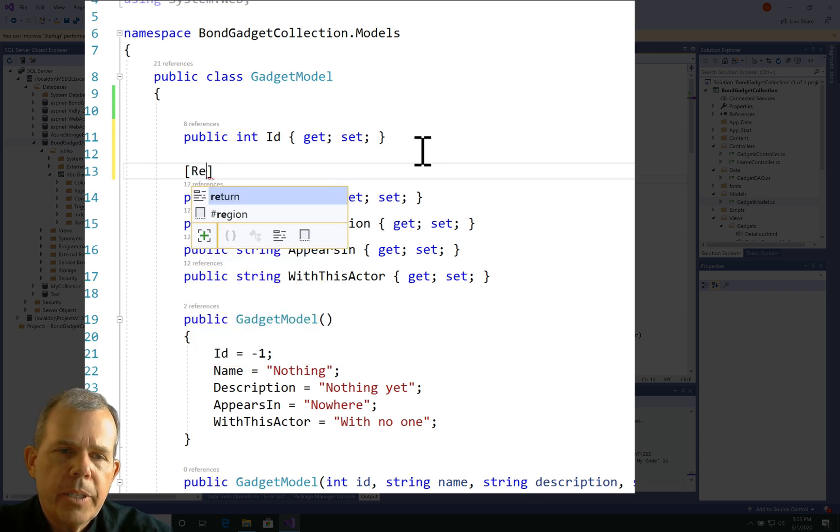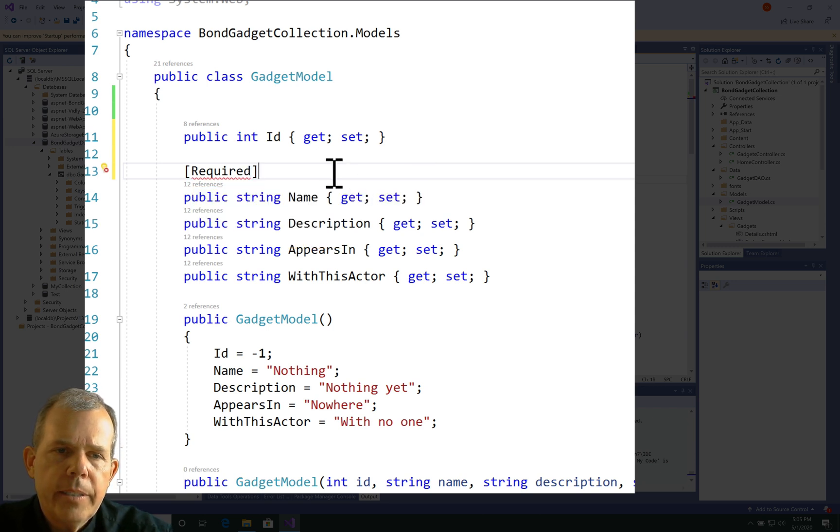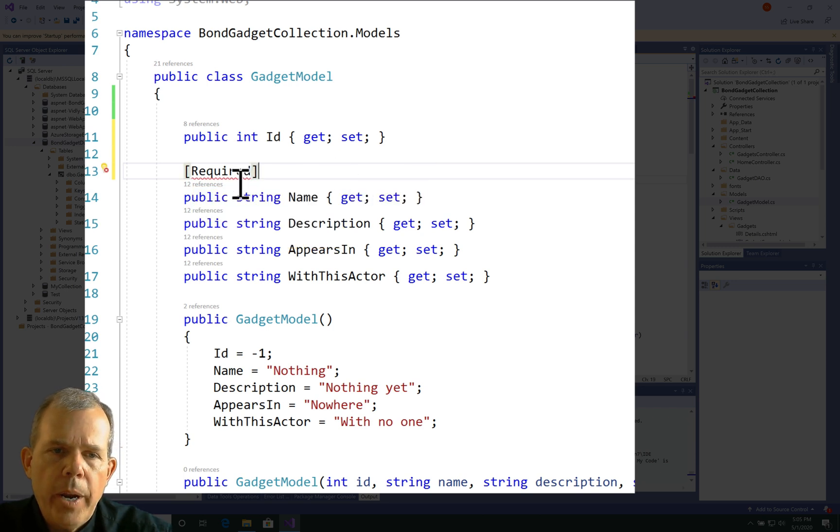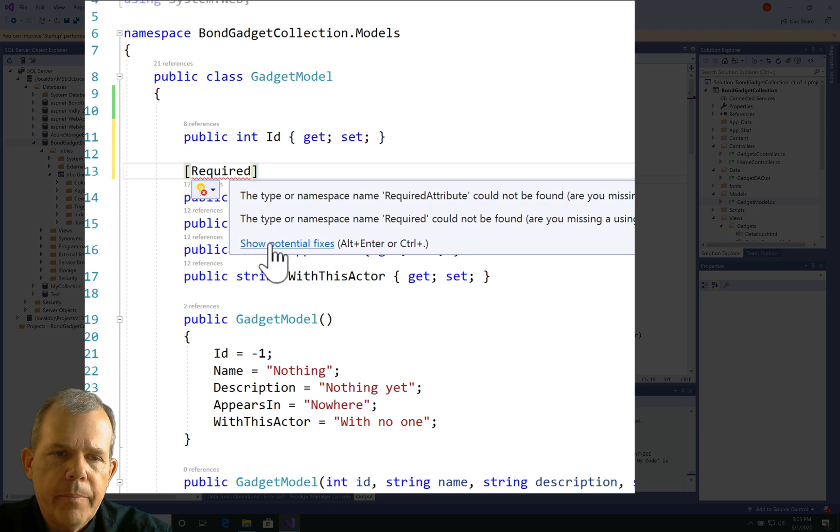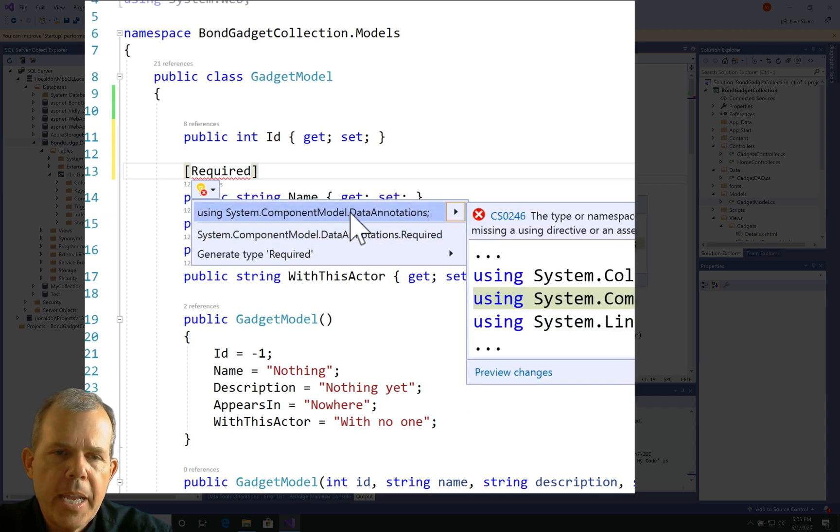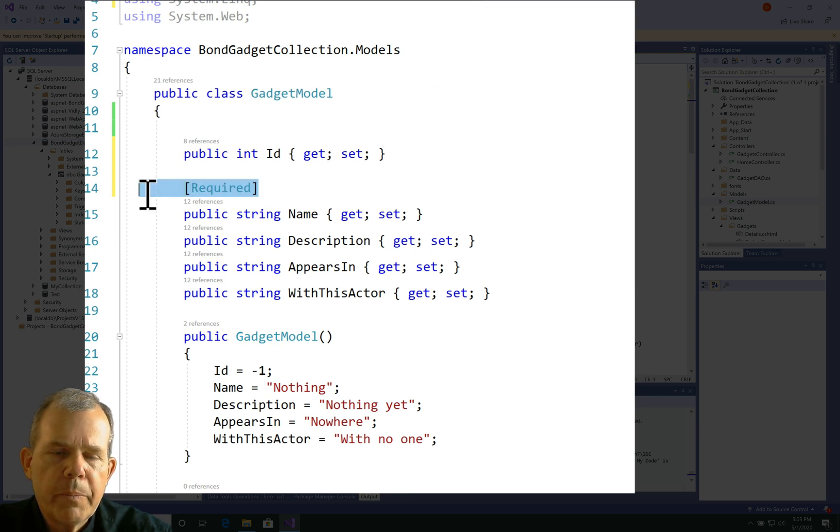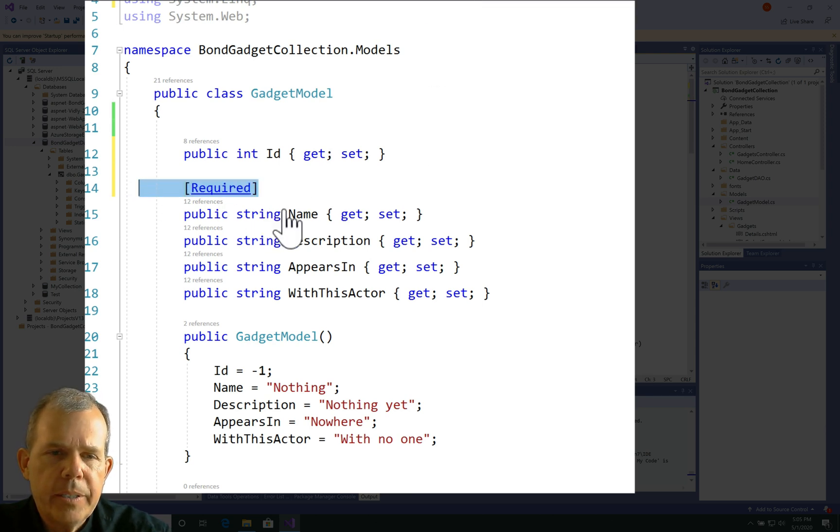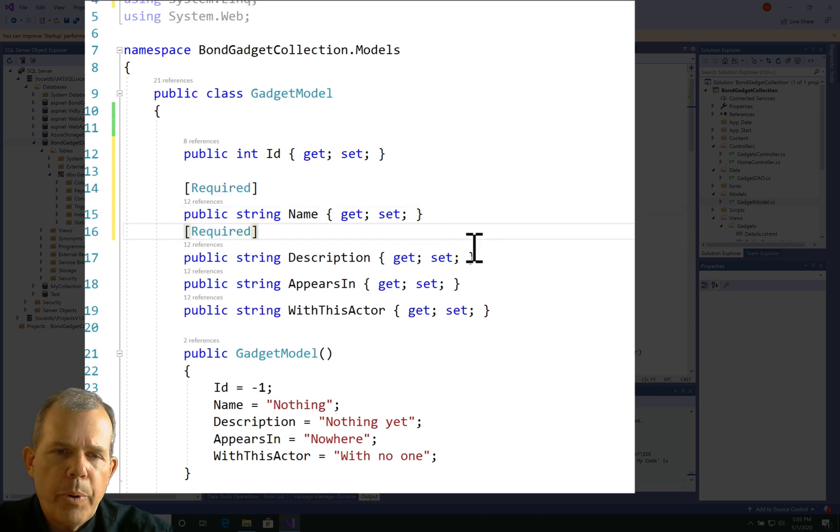I'm just going to put in the word Required in square brackets. Now Required is part of something that is imported, so we go to Data Annotations, which is our import. You can see up here on line three we have Data Annotations. So if I want something to be required, it's simply as putting the Required part in just before the property name. So each one of these properties will be required for the form.